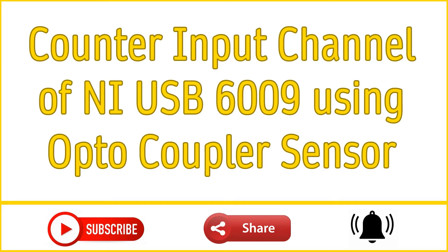Operating voltage or input voltage or excitation voltage or VCC of this sensor is 3.3 to 5 volts.